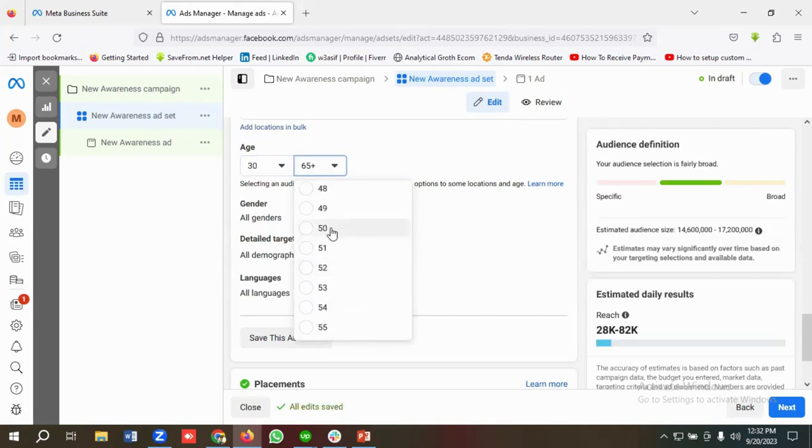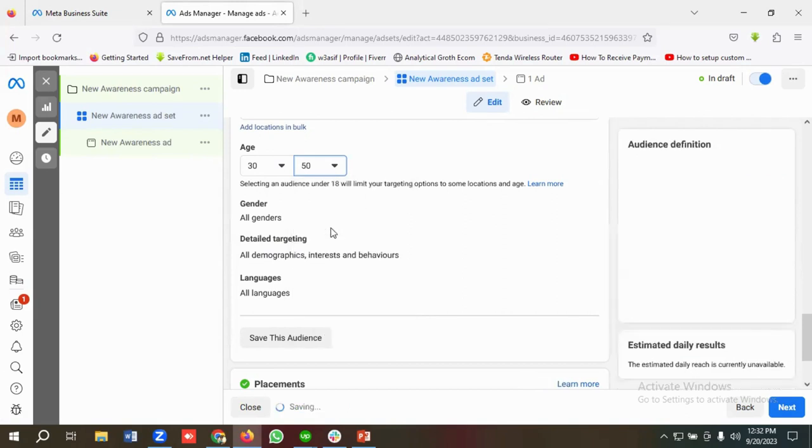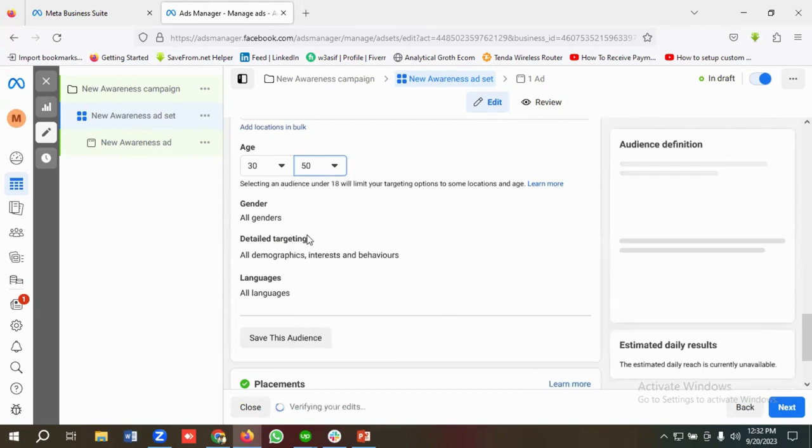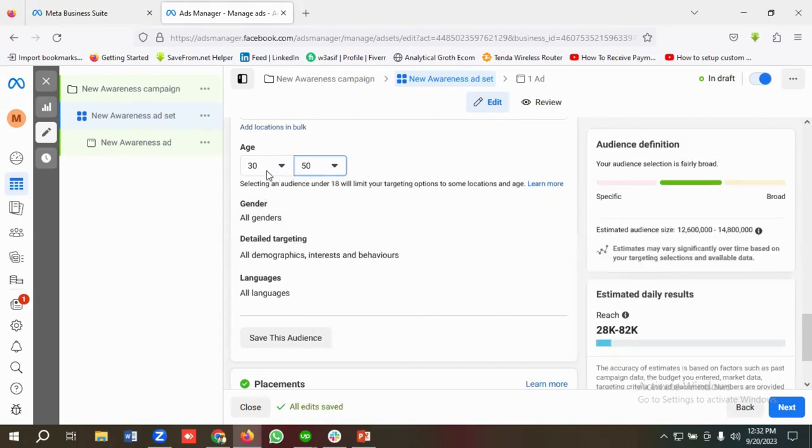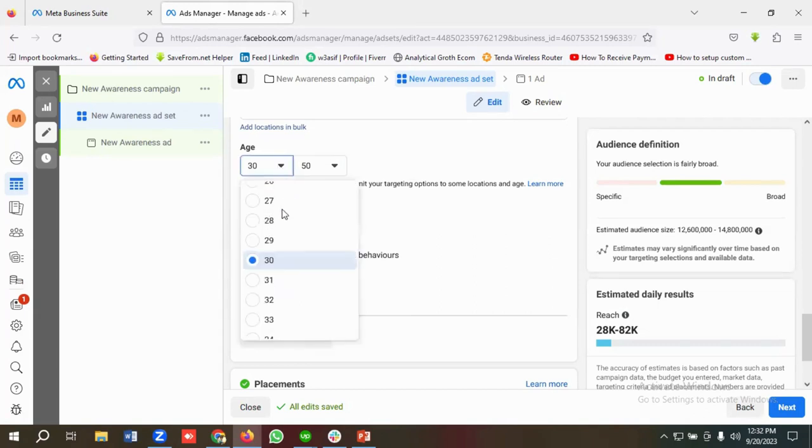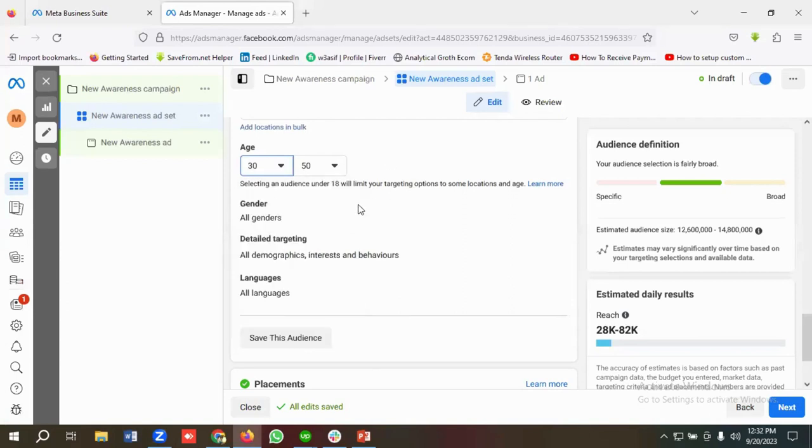And if you want some customization, then you can do it. You can select any of the ends from here. So that is how we can do targeting using age ranges.